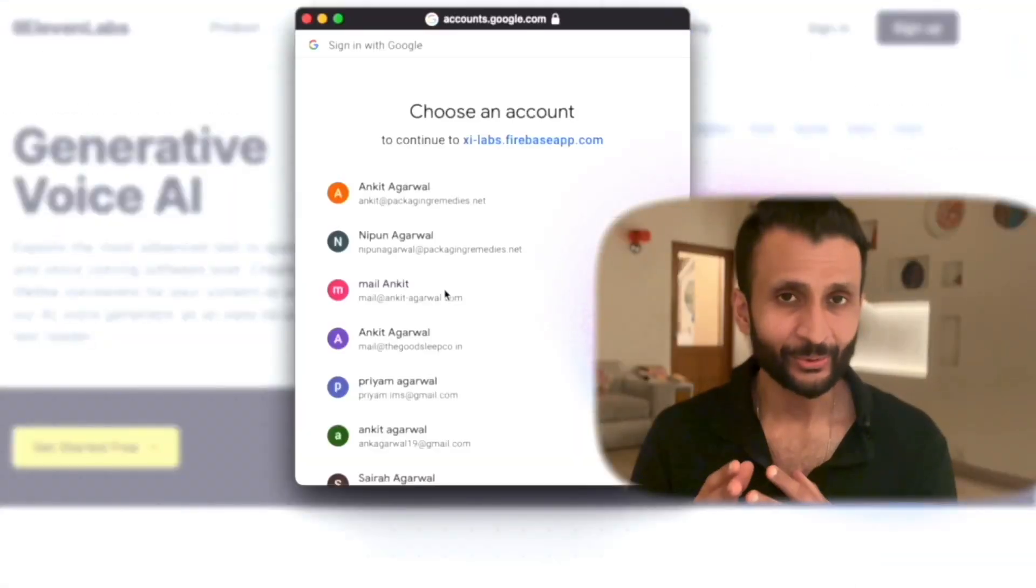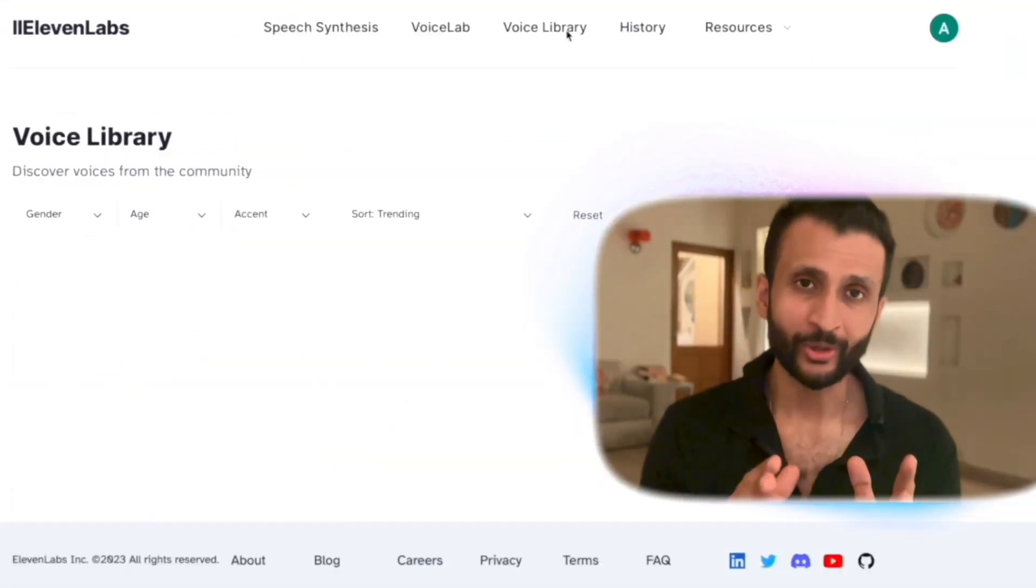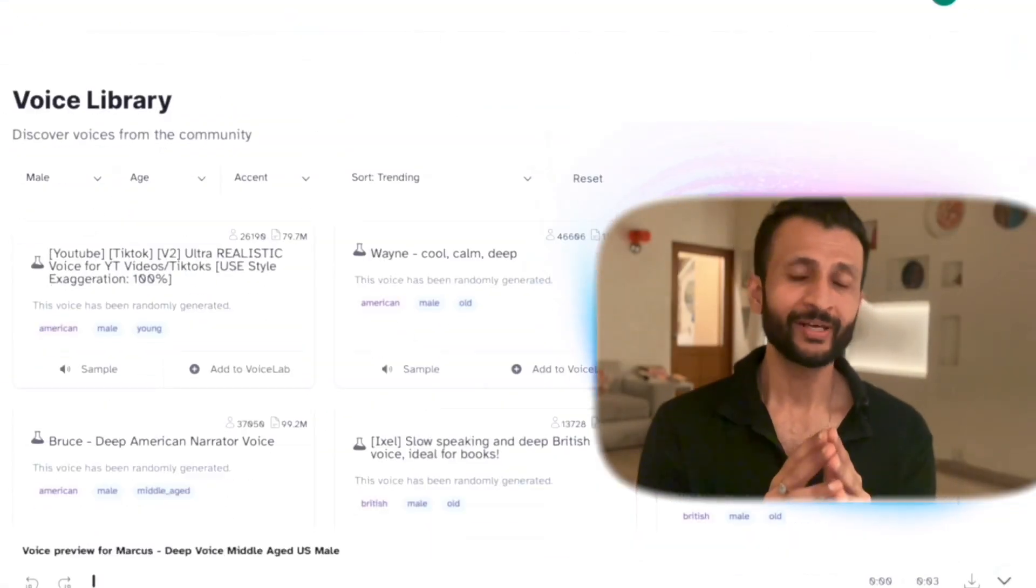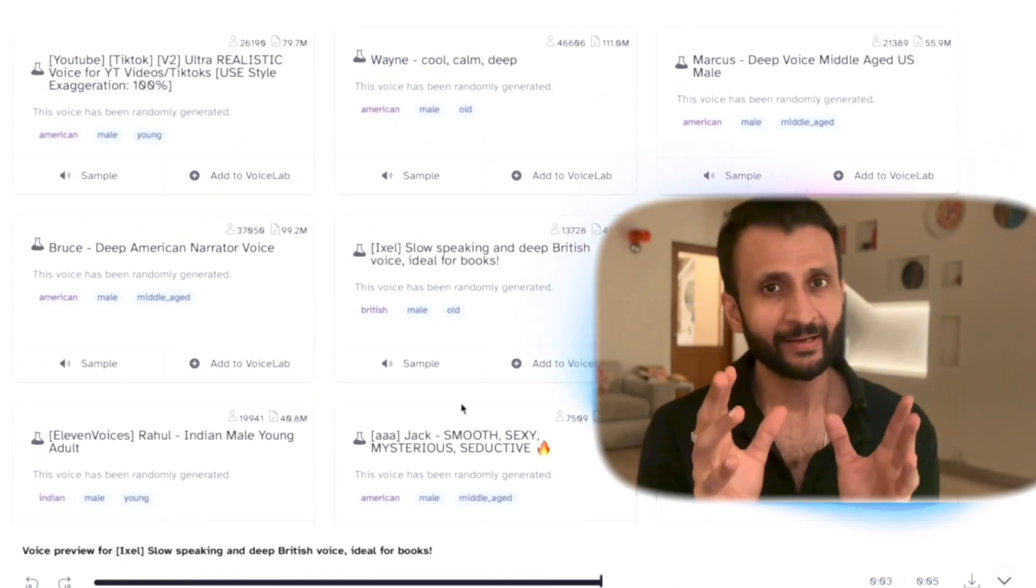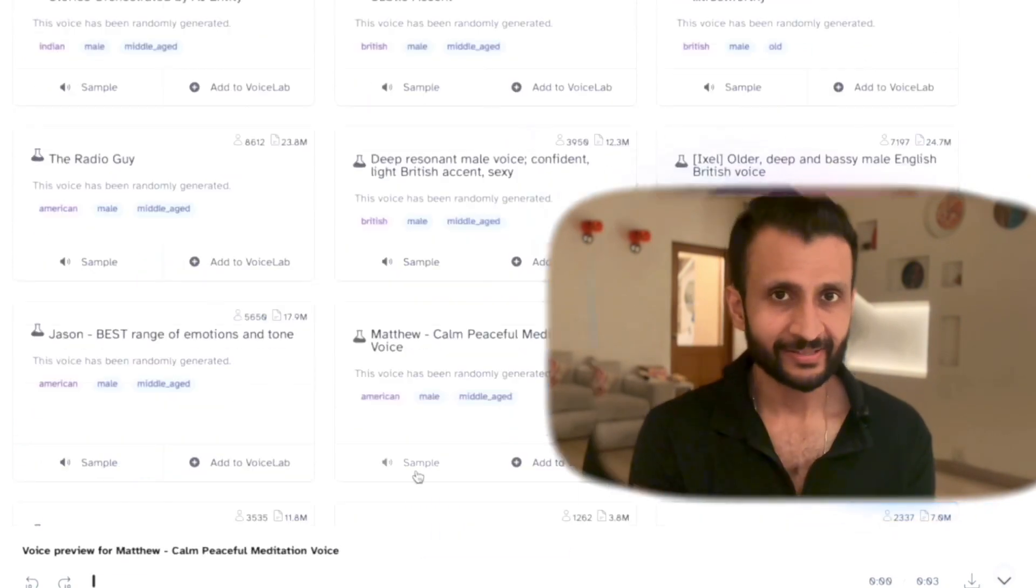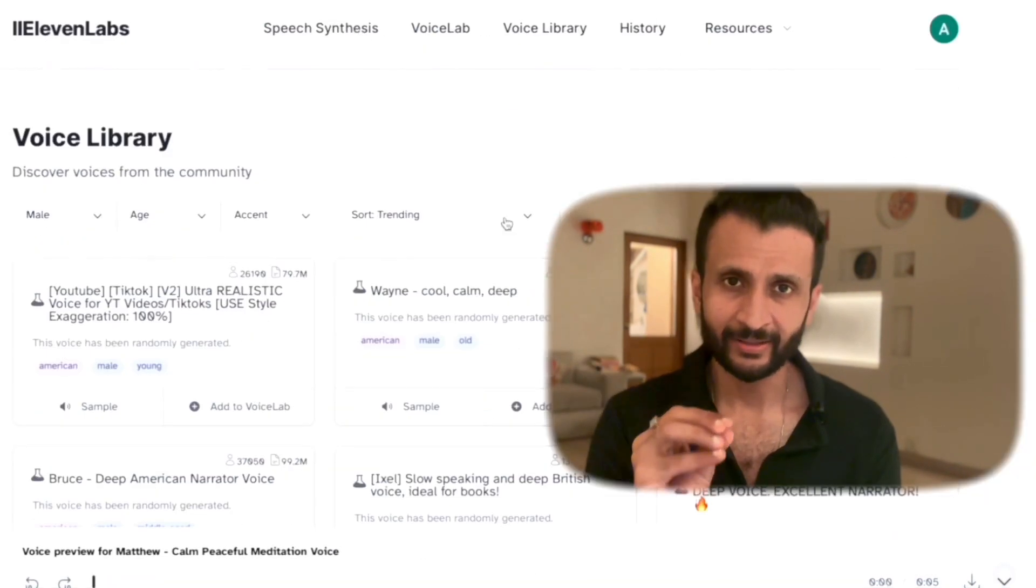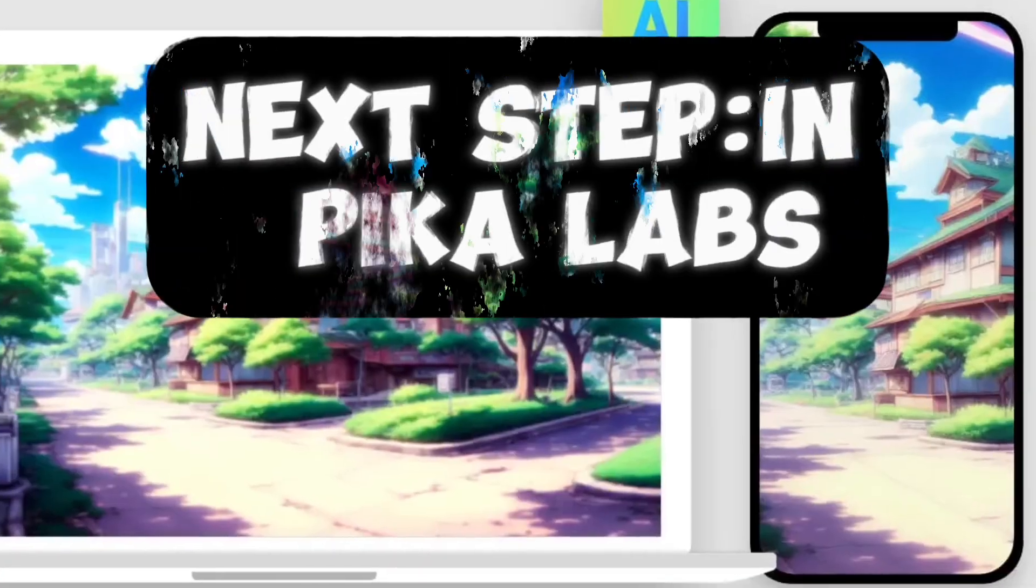Next, I needed to create a nice voiceover for this movie. So, I went to 11 labs and pasted this story created by the story writer from ChatGPT and created my voiceover.